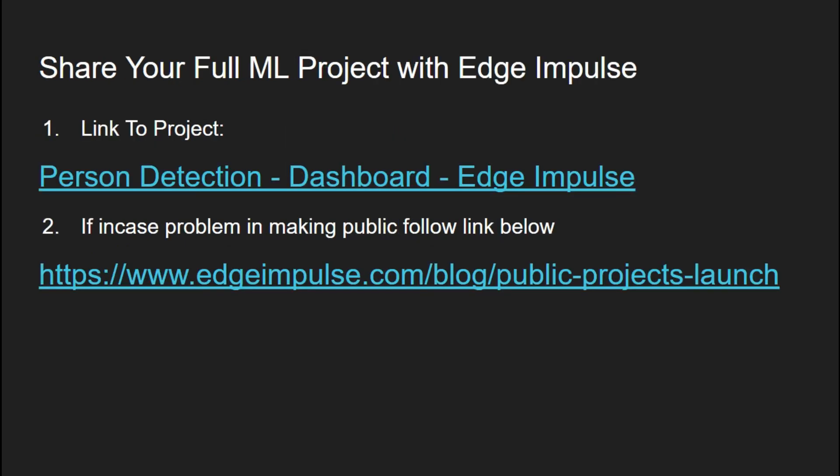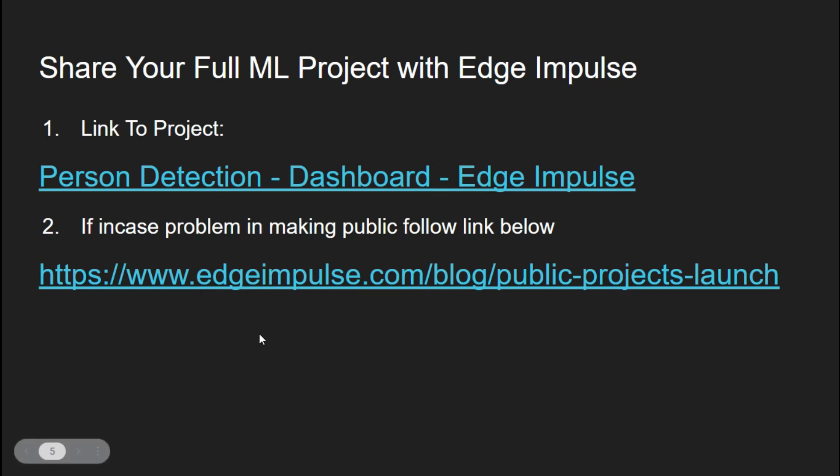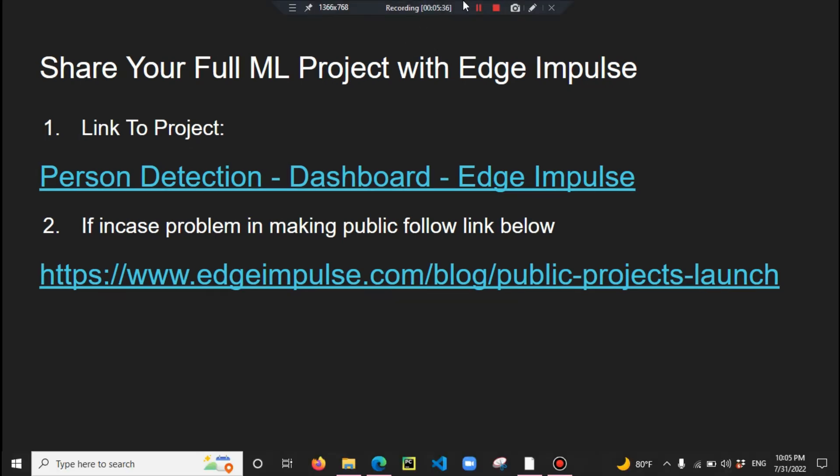The projects are publicly available - the links are in the description. In case you have problems making the project link publicly available, I found some blogs you can refer to. Now the second section - we will go to the deployment of the project on OpenMV.